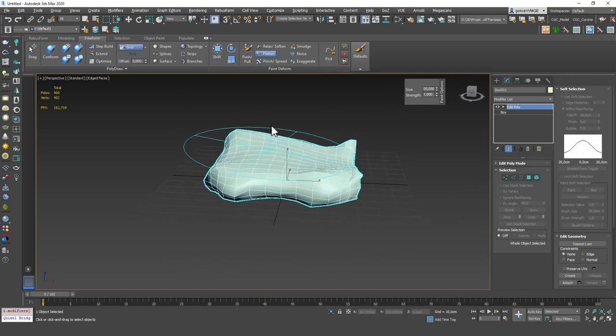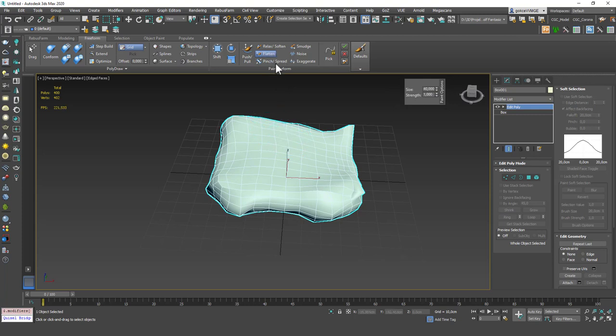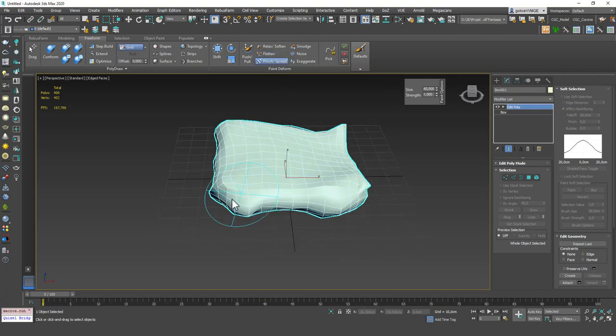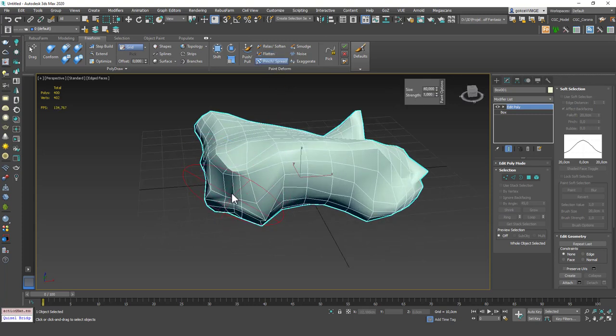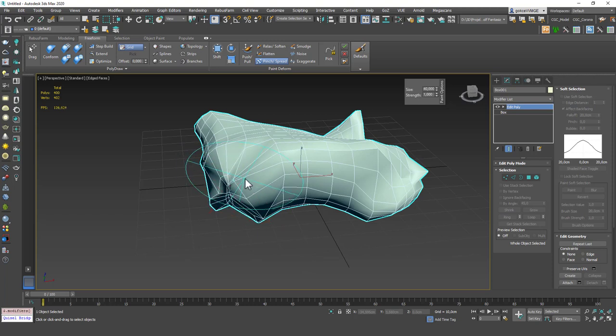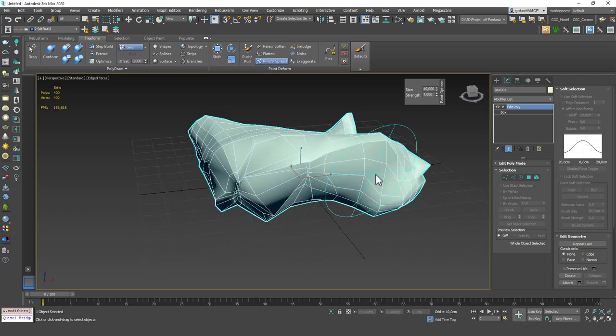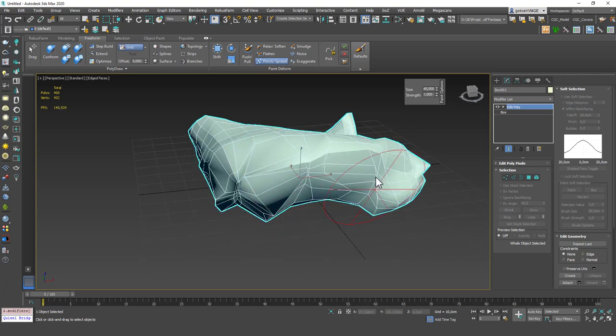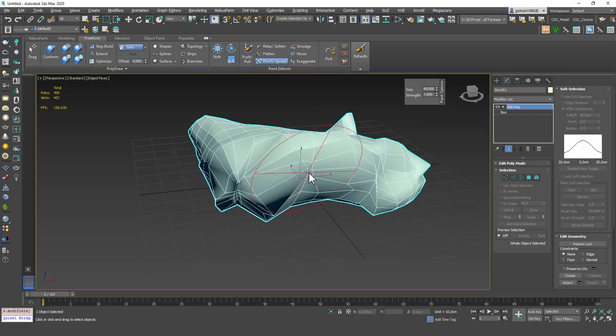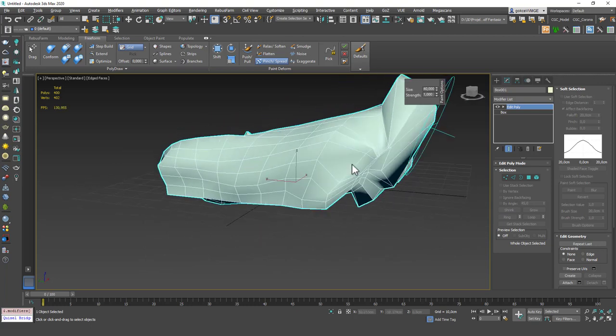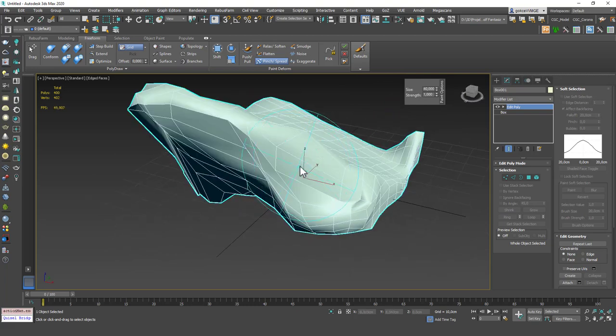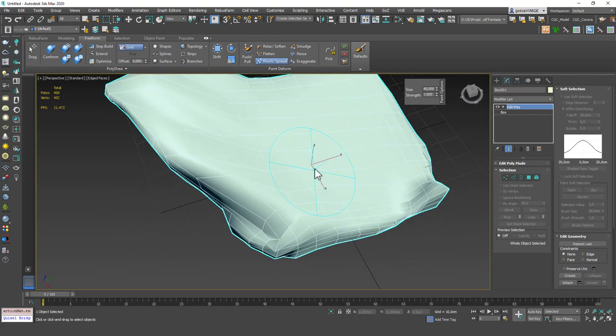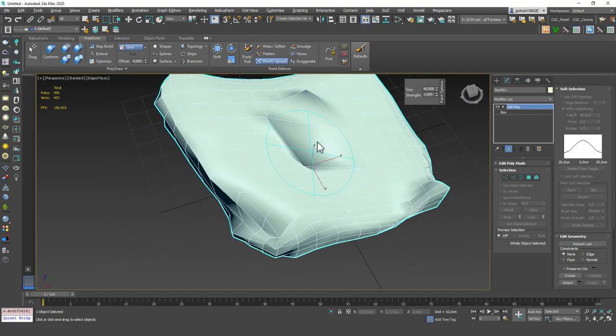Let's decrease this to 40 and pinch will pull the vertices together like this. As you can see it gathers up the vertices or again you can use this with alt and it will expand the vertices like this.